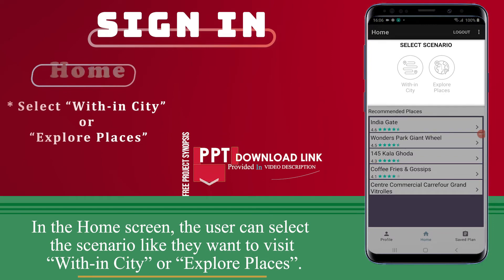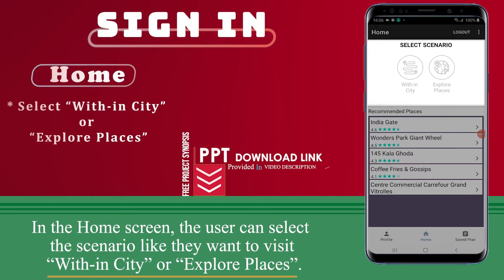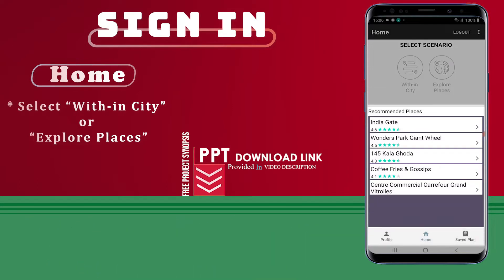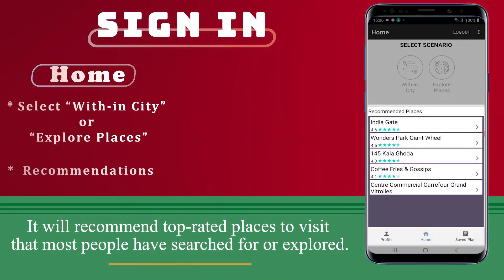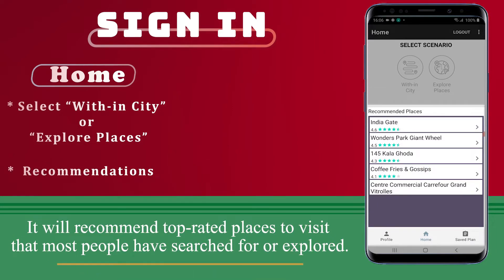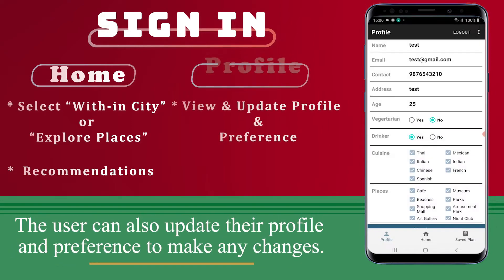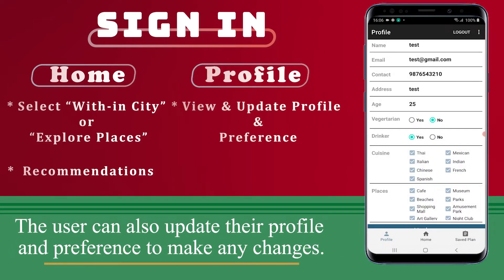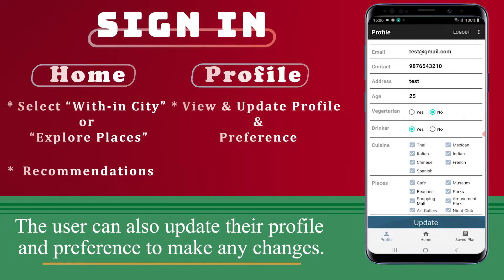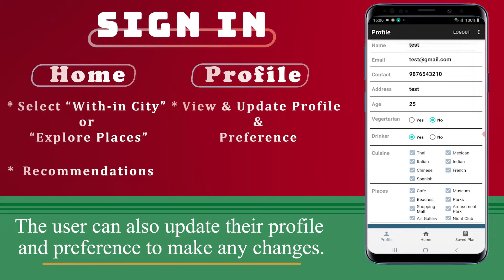In the home screen, the user can select the scenario they want to visit within the city or explore places. It will recommend top-rated places to visit that most people have searched for or explored. The user can also update their profile and preferences to make any changes.